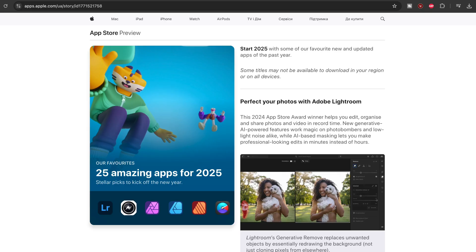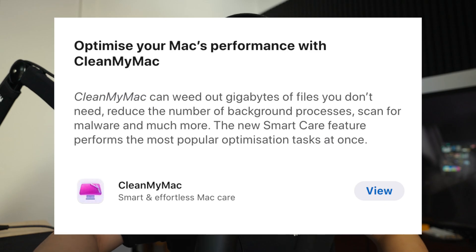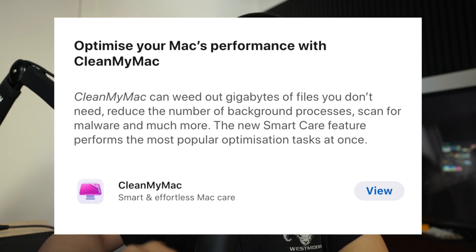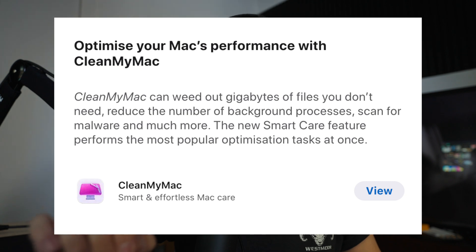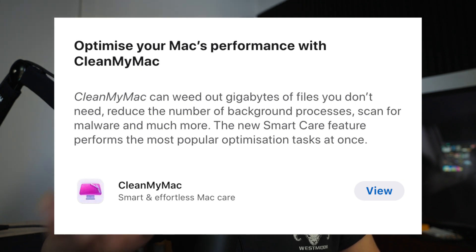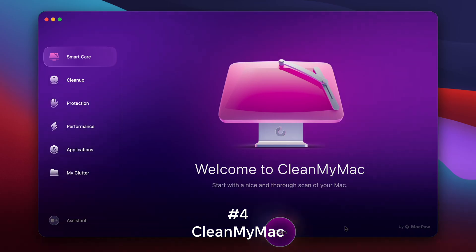There's a widespread myth that Apple doesn't really recommend Mac cleaning software, but I can easily debunk that with this quote right here on Apple's website: "CleanMyMac can weed out gigabytes of files you don't need, reduce the number of background processes, scan for malware, and much more. The new SmartCare feature performs the most popular optimization tasks at once." That is resounding proof that Apple recommends the last software on our list, which is CleanMyMac.